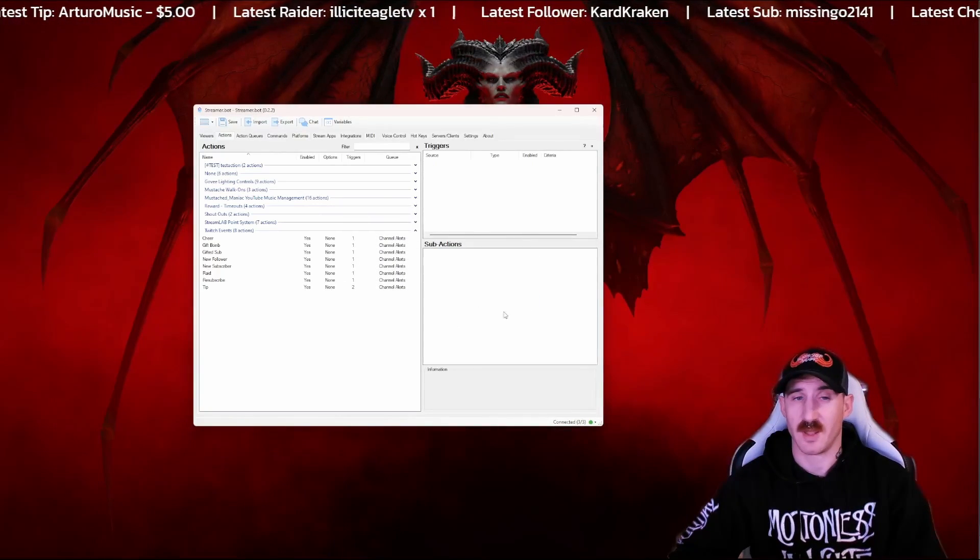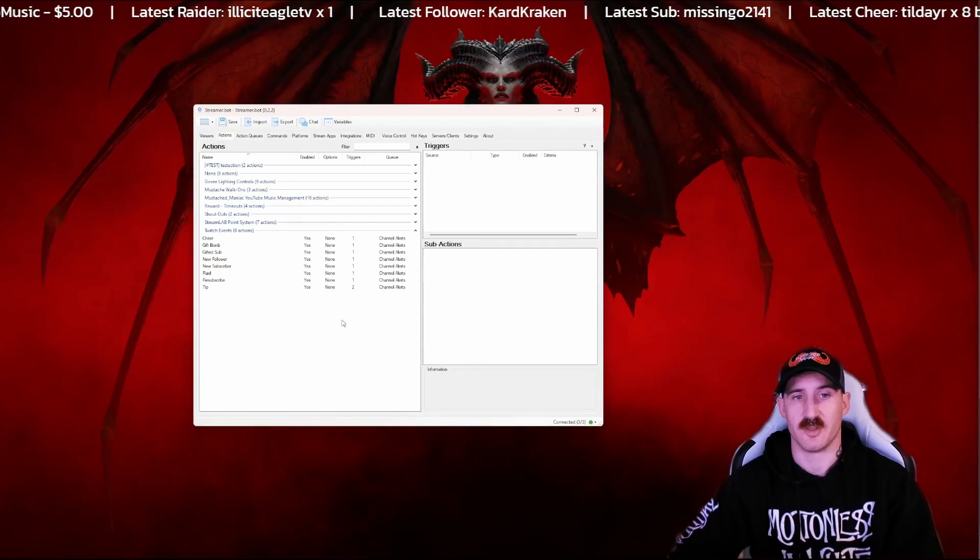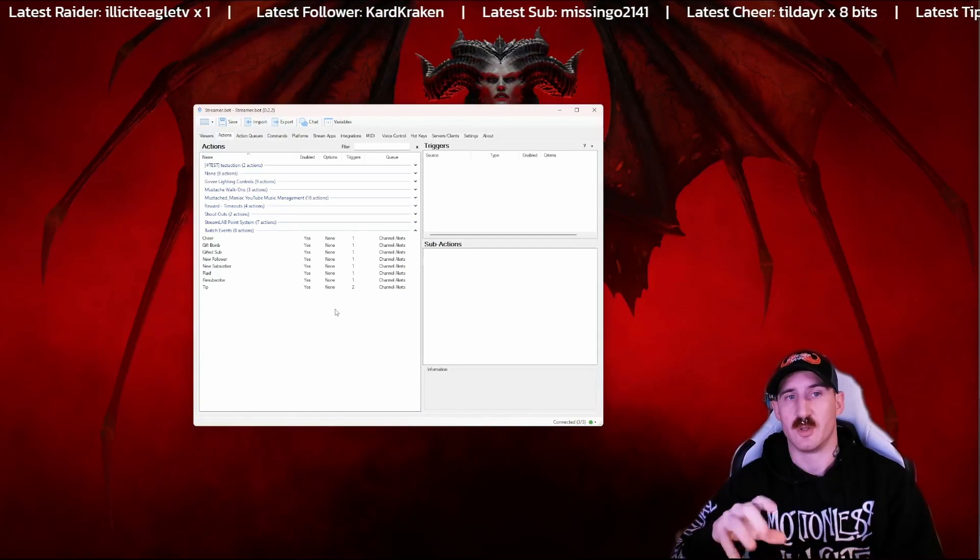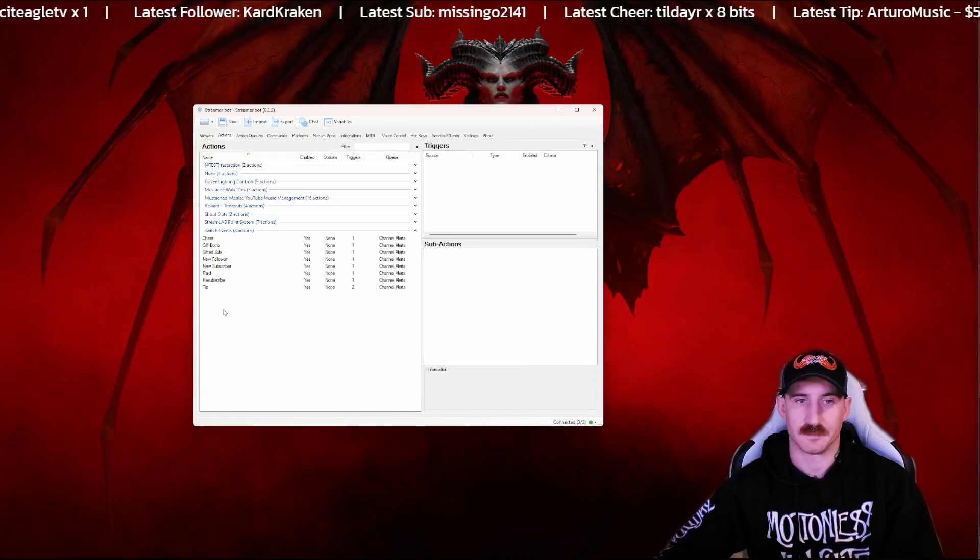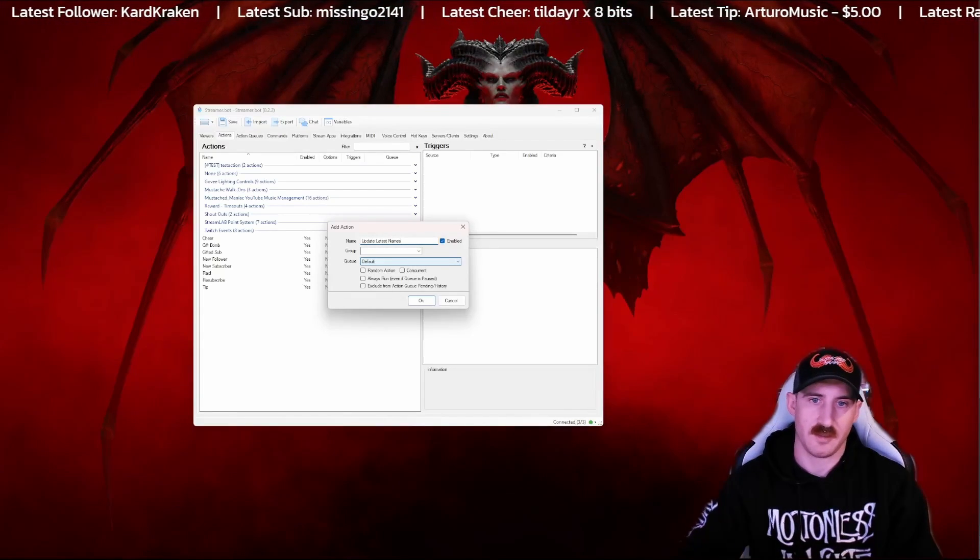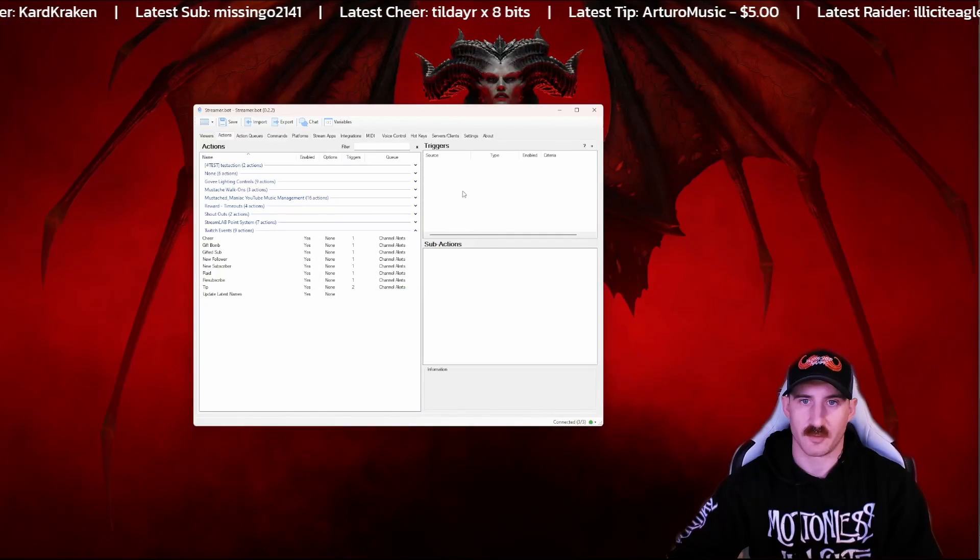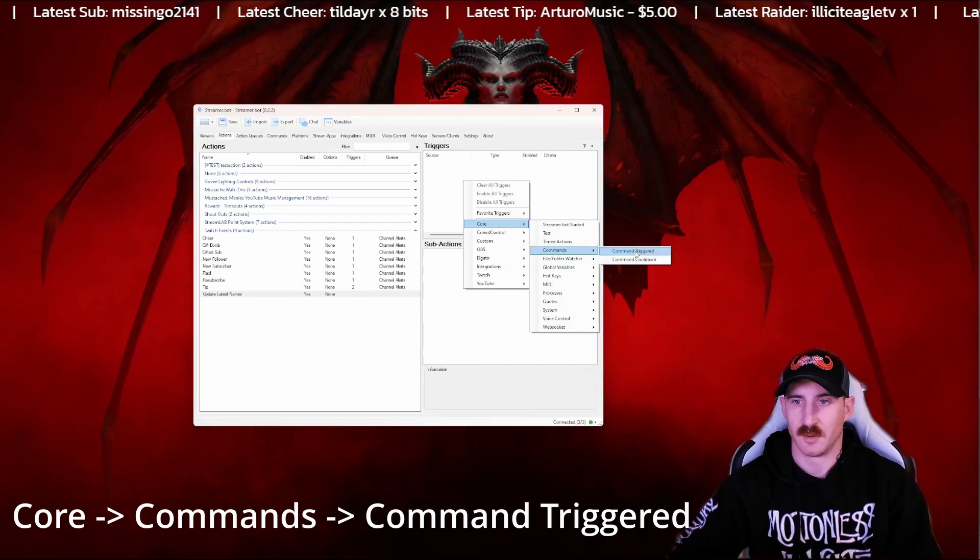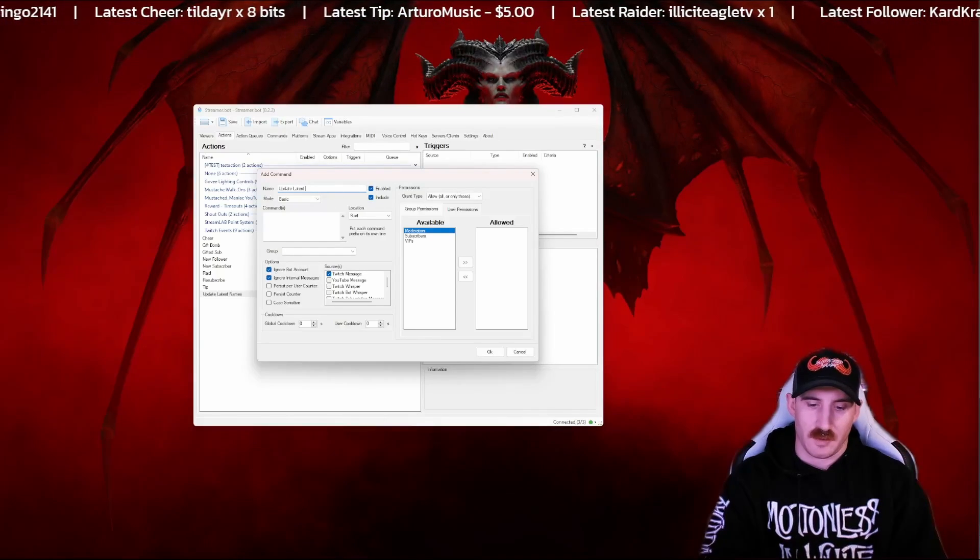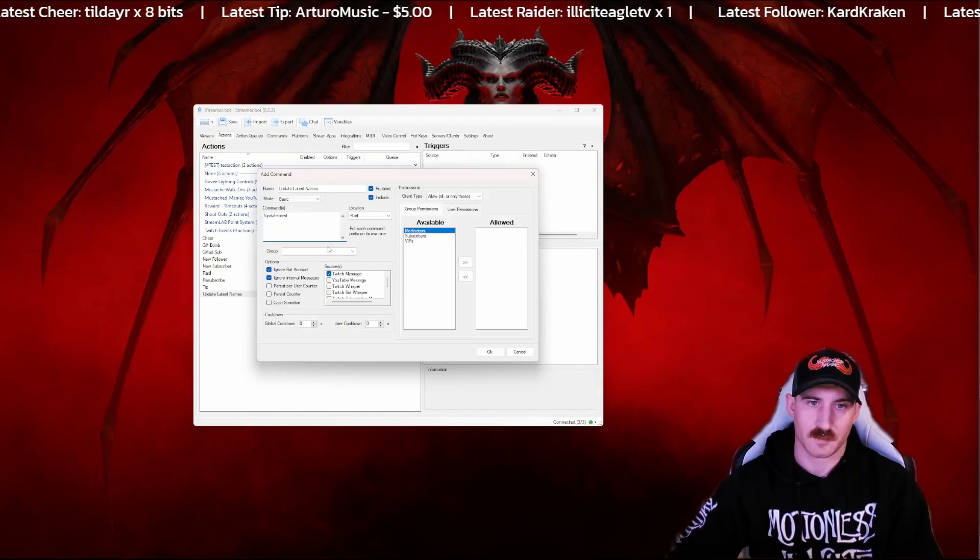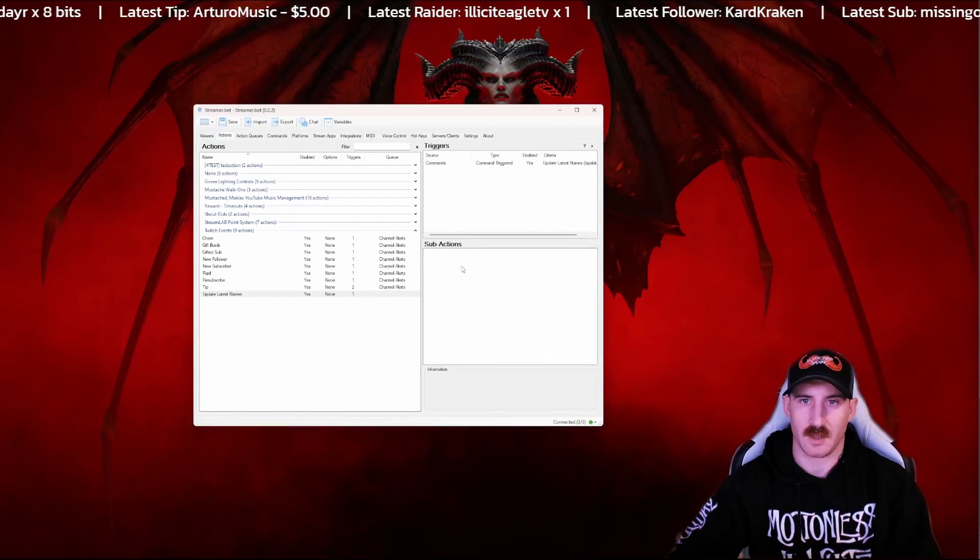The only other thing I would recommend here is create an action that only updates your GDI text, because for your globals to save, it requires you to be running StreamerBot. So if somebody follows you when you're offline or something, you want to manually update them. I'm going to show you how to do that. I'm going to create an action here and we're going to call it update latest names, put it in our same group like this. We're going to create a command for it. Core, command, command trigger. I'm going to create a new one. I'm just going to call this update latest names, and the command is going to be update latest. Set that to moderators only and press OK.